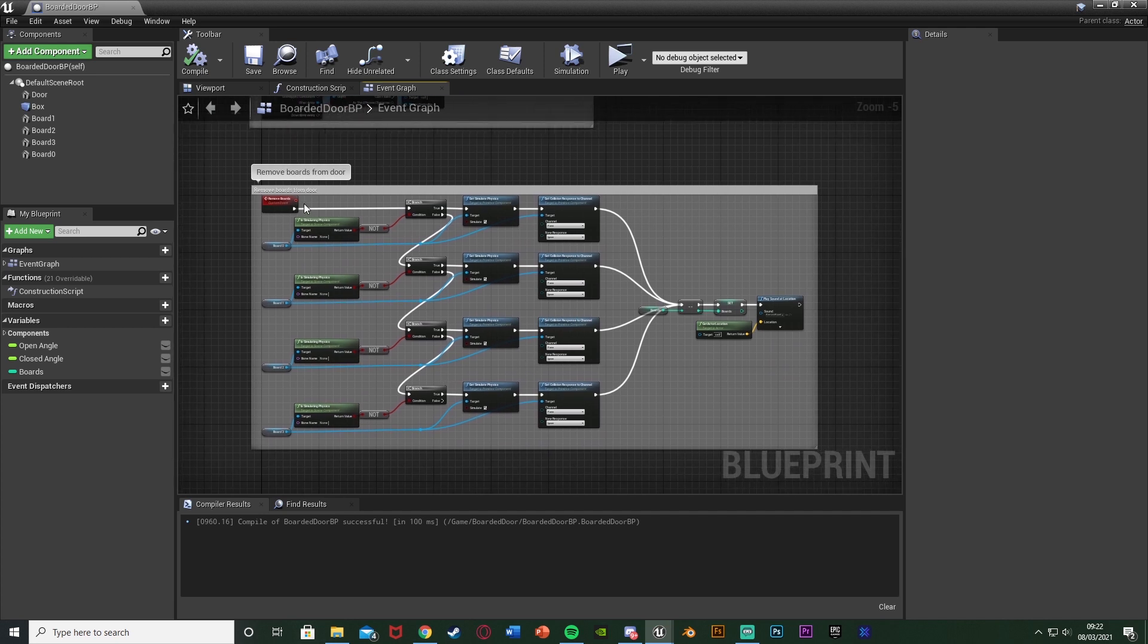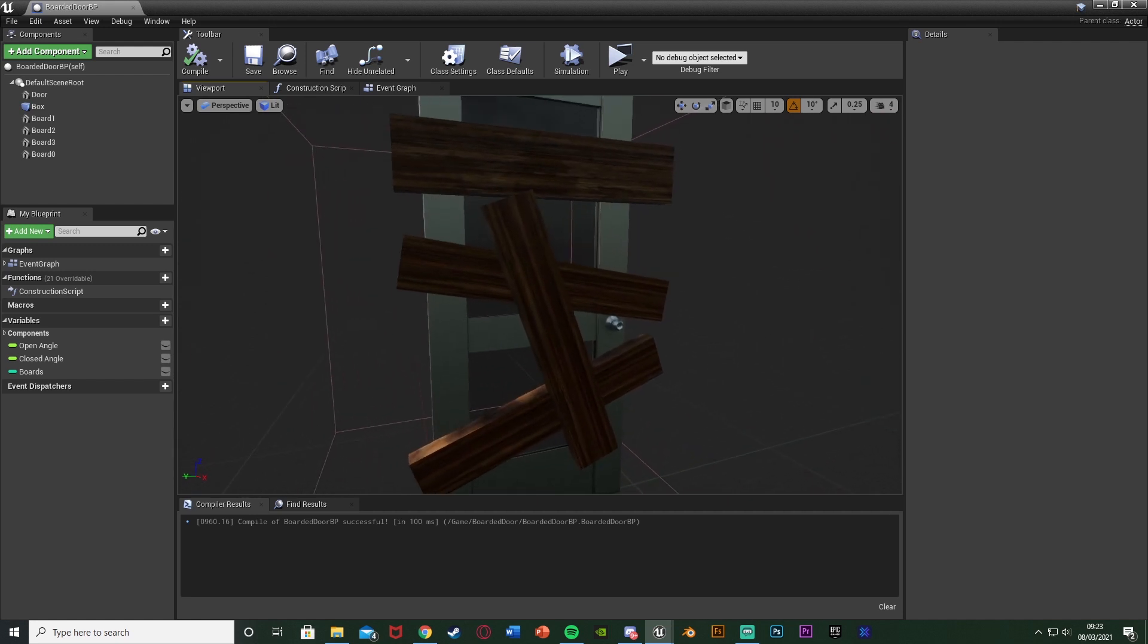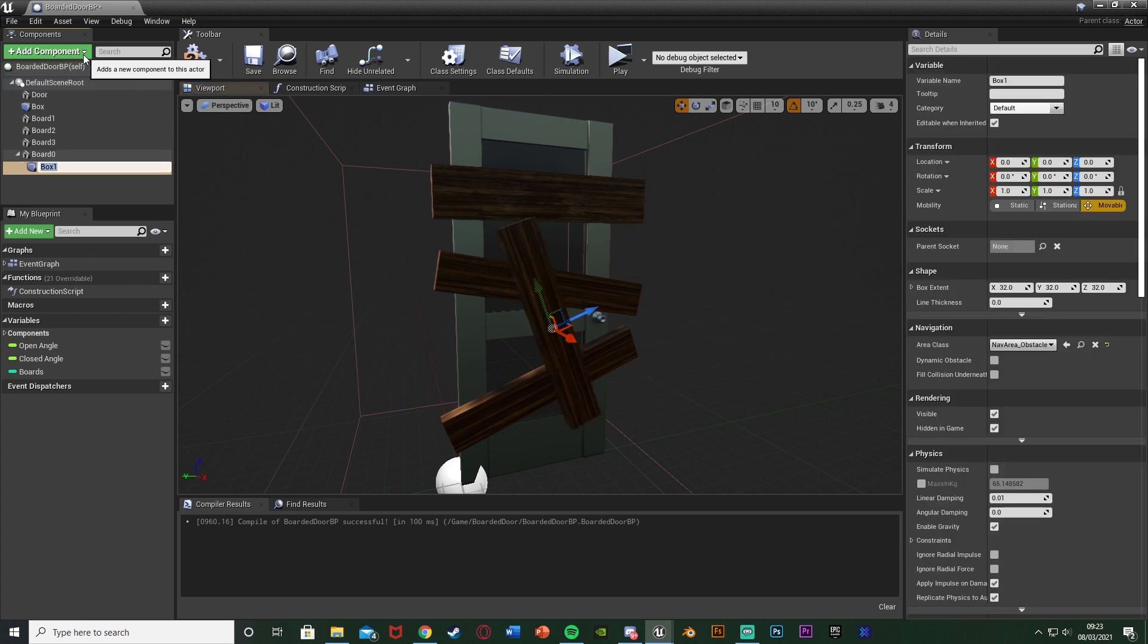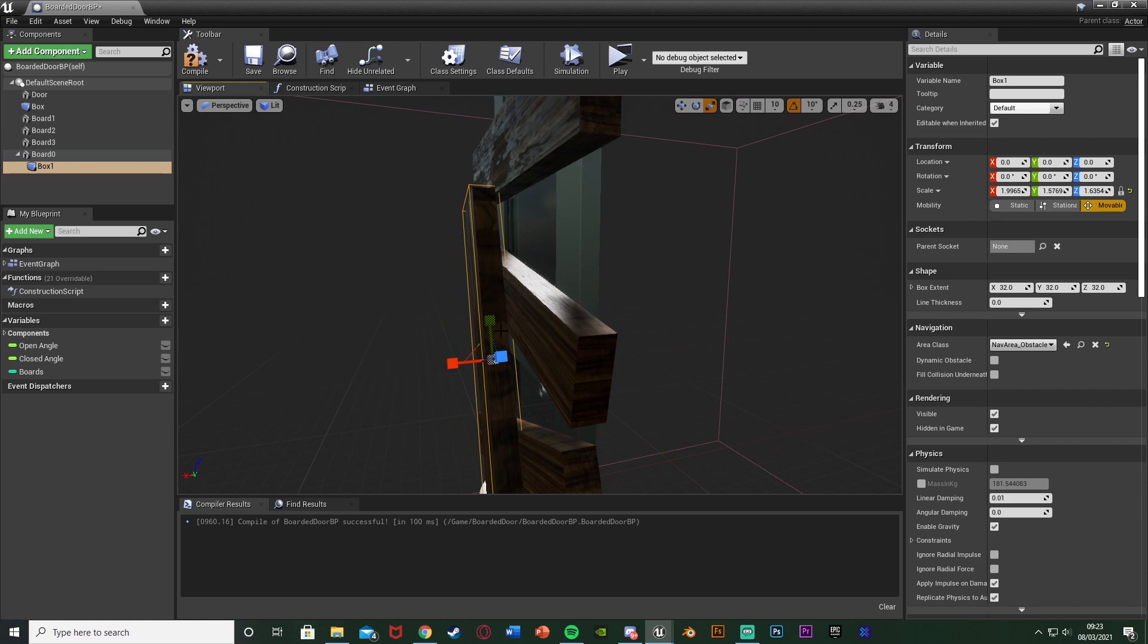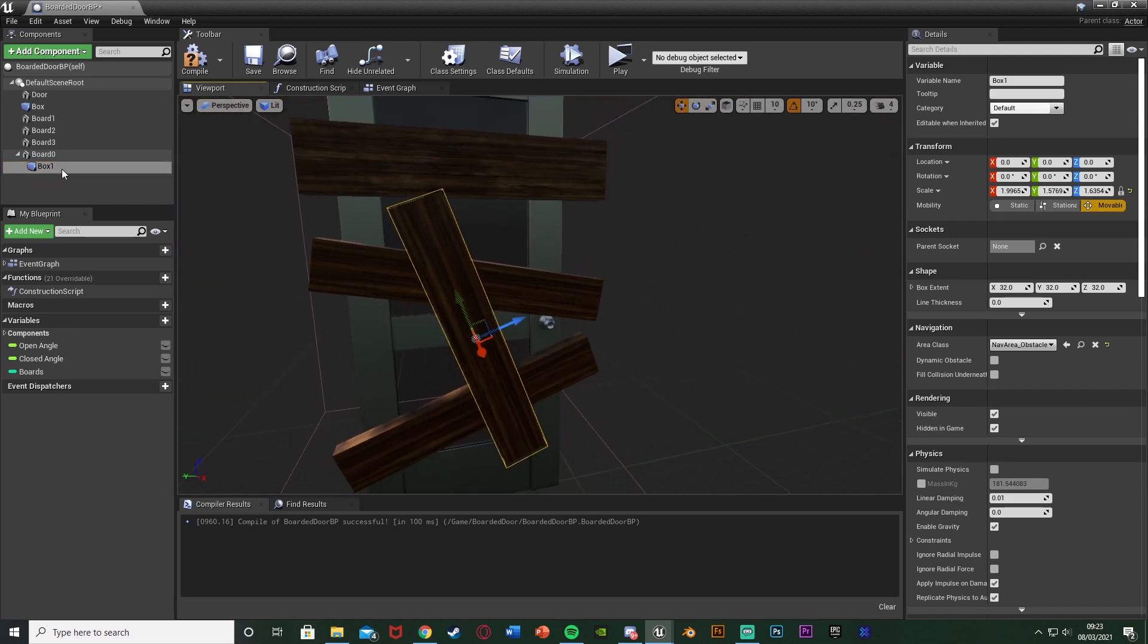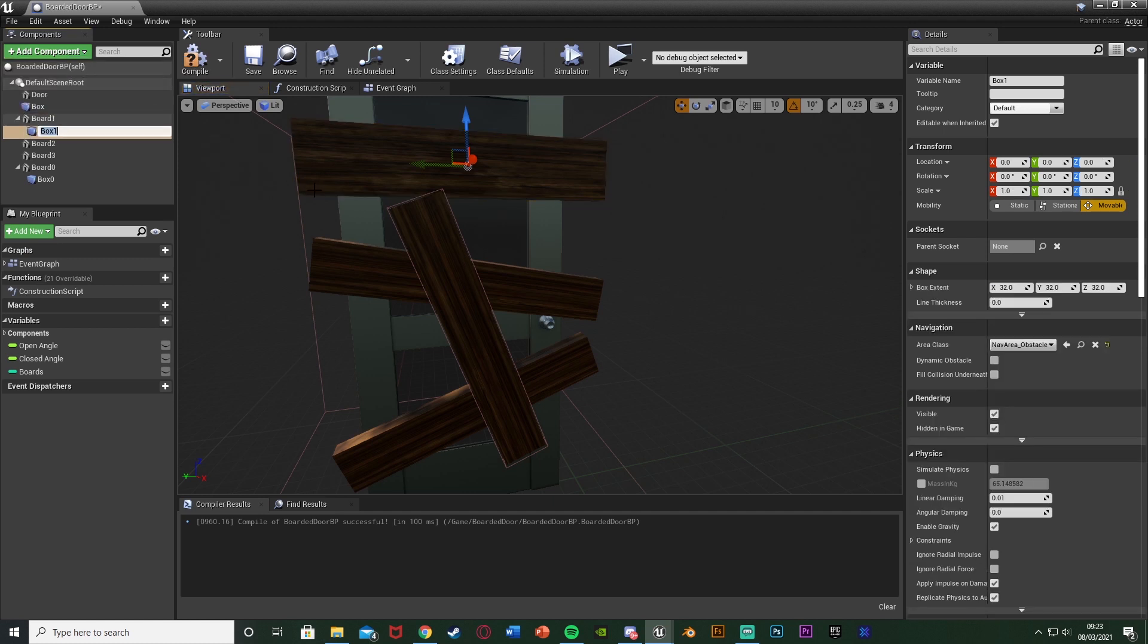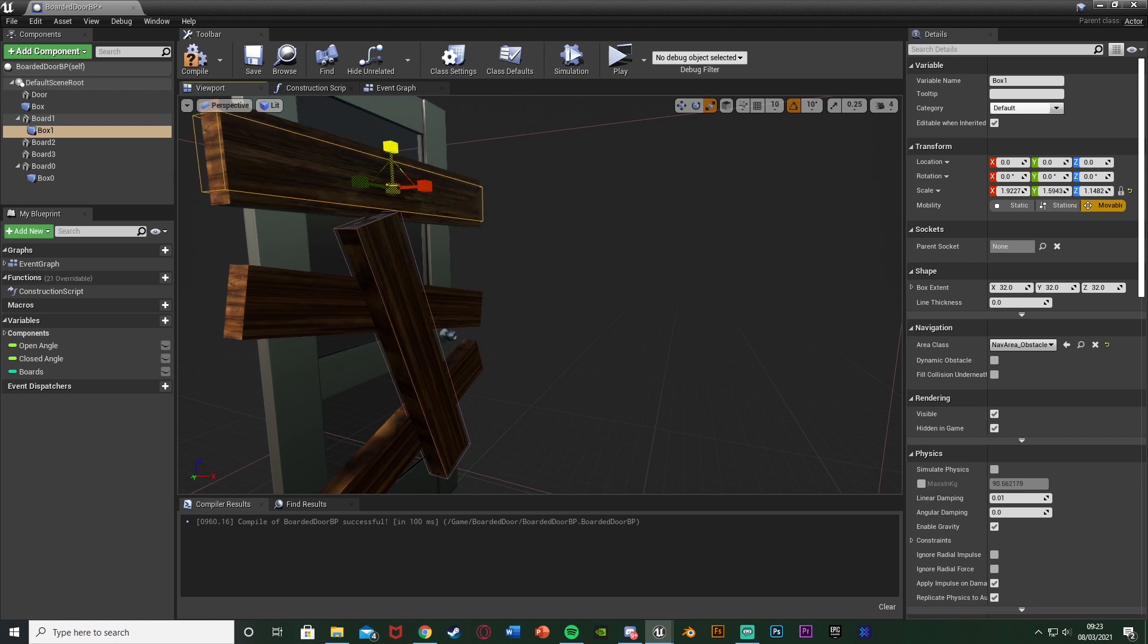What we're going to do first is create some box collisions onto the boards so we can interact with them. I'm going to go to the viewport over here. I'm going to select board 0, add component, add a box collision and you can see that is parented to board 0 meaning I can then just scale this up. That's now this board has a very simple box collision around it like so. I'm going to rename that to be box 0 for board 0.